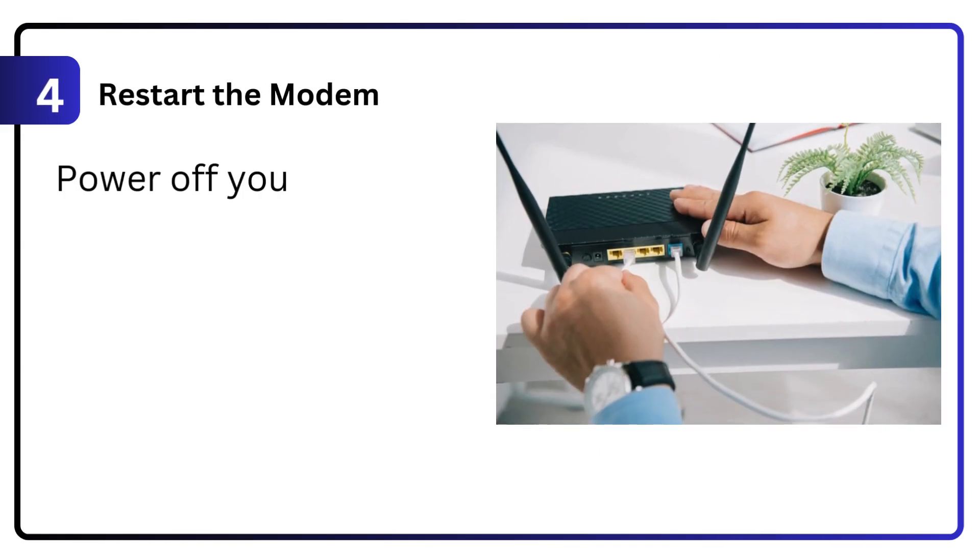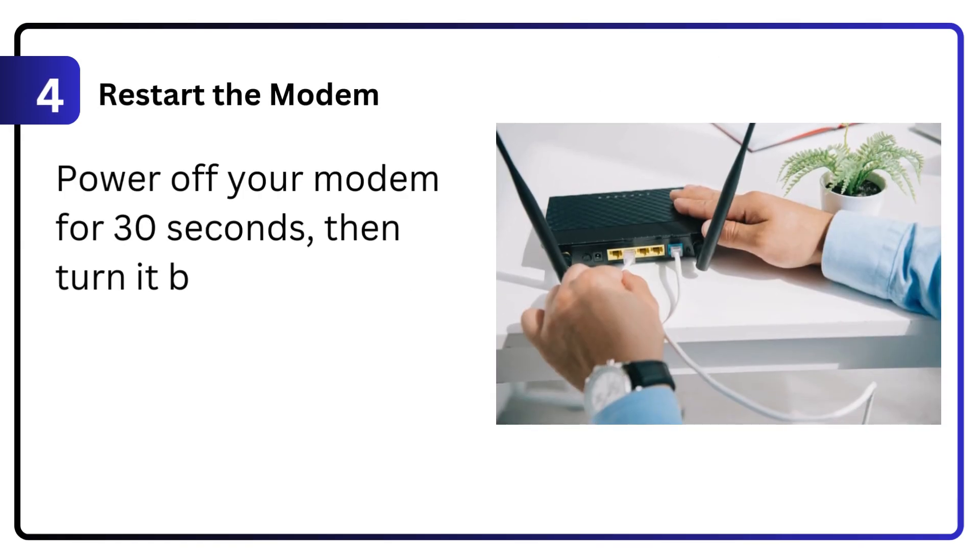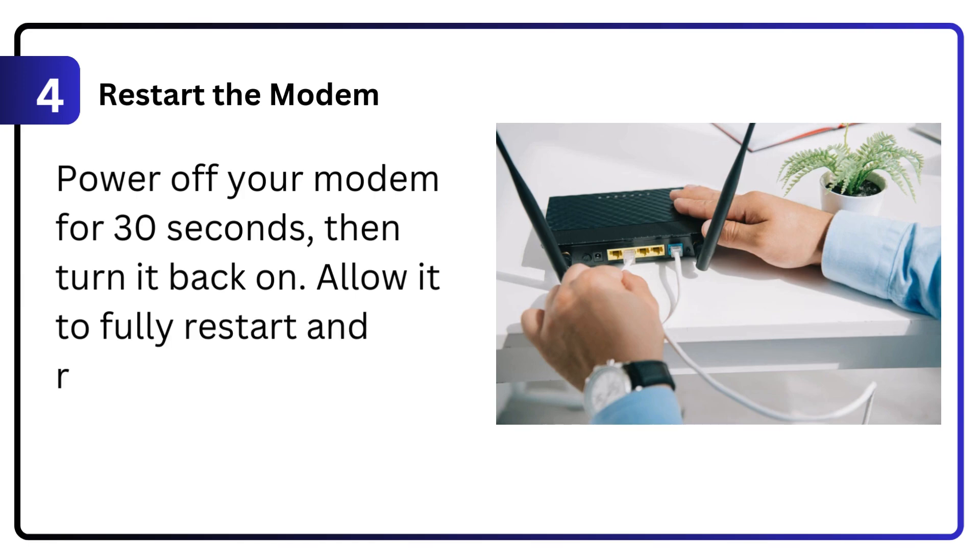4. Restart the modem. Power off your modem for 30 seconds, then turn it back on. Allow it to fully restart and reconnect to the router.